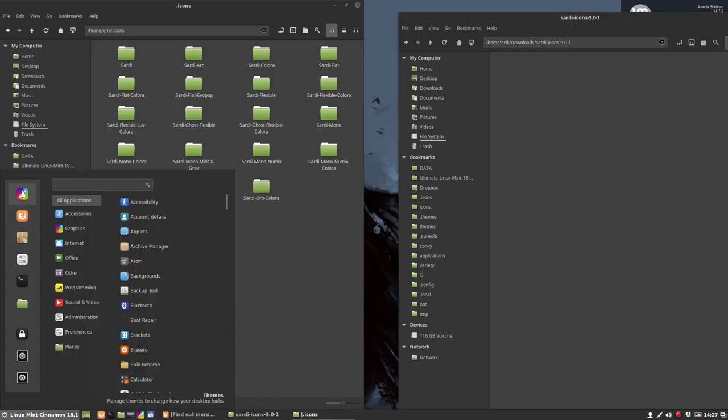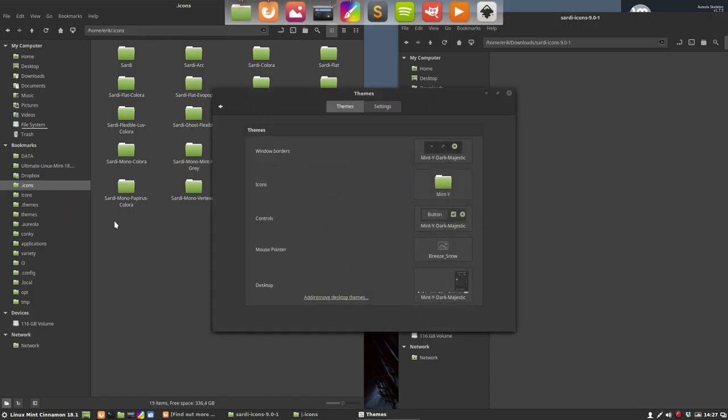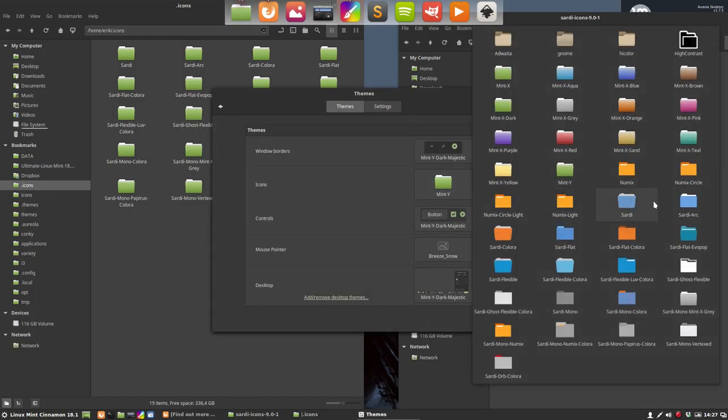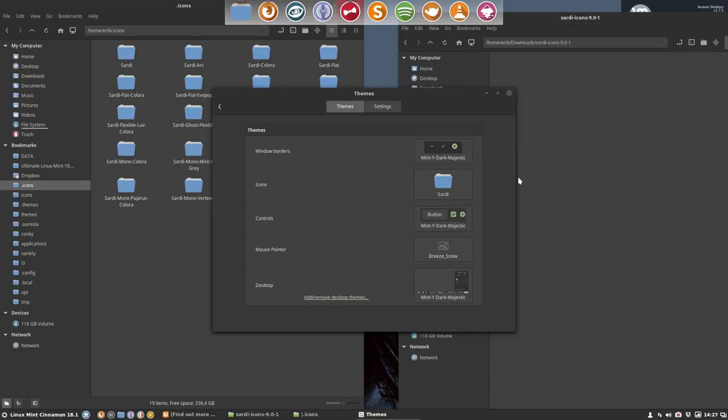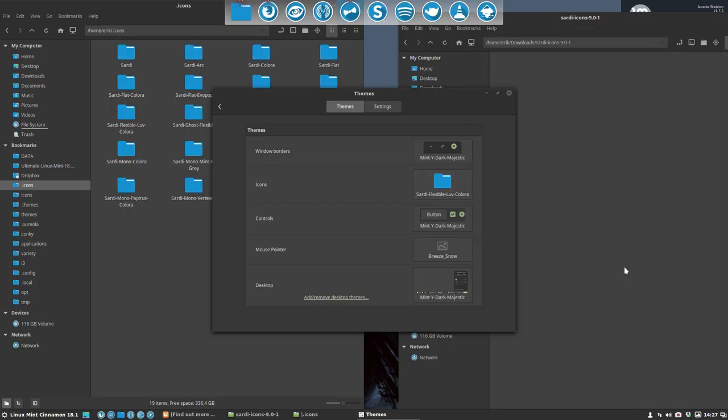Then you go to your theme manager and you choose, for instance, Sardi or Sardi Mono Color and so on. So that's how you install it via SourceForge and the zip file.